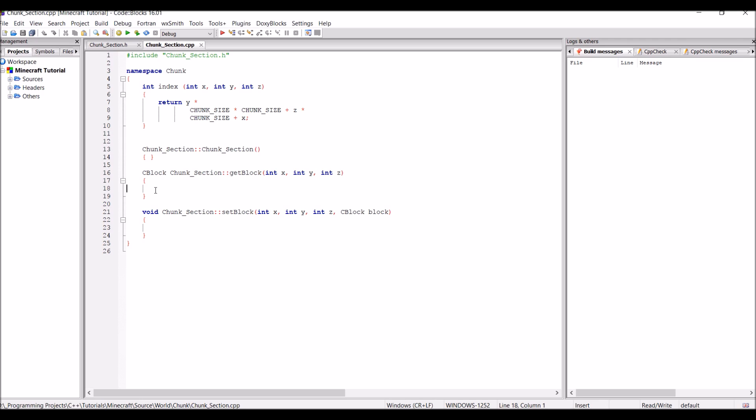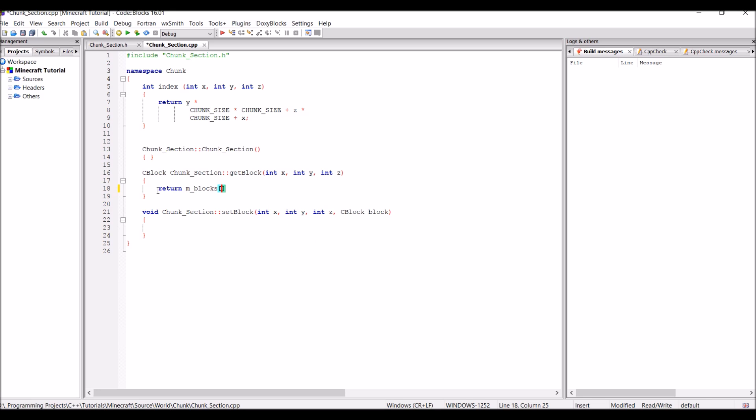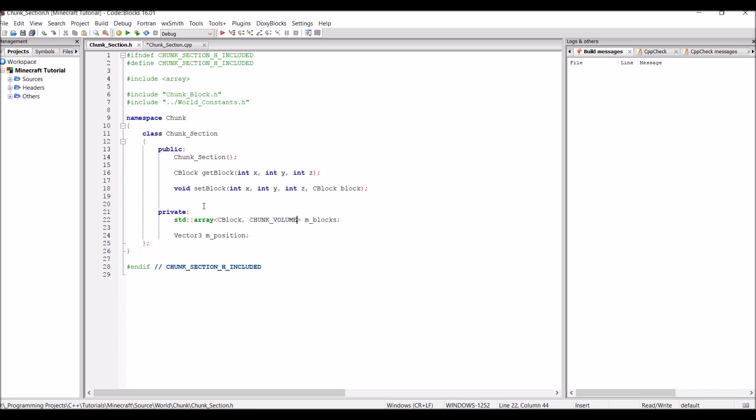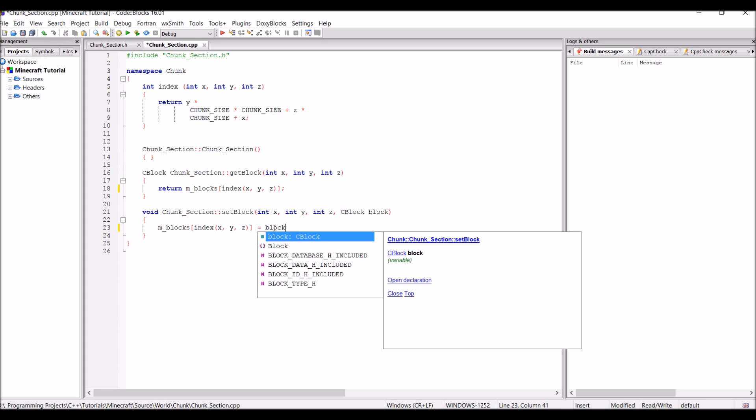And that's it. So now that we have this function out of the way, we can implement both of these functions relatively nicely. So first of all the get block function is simply going to return mBlocks, and in the index lookup we can put index x, y, z. And this will do what we expect it to do. It will go into this function, do our calculation, convert our 3D lookup into the index, and it will return the correct block from this array. And we can do a similar thing in this function here. We can just do mBlocks and then the index xyz is equal to block.